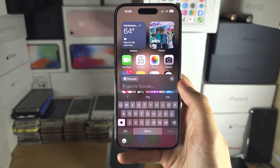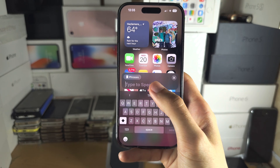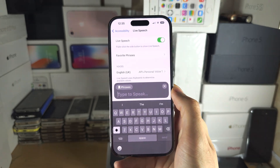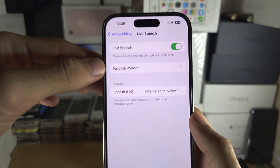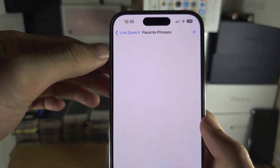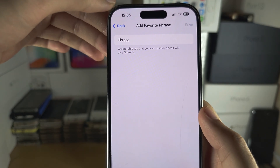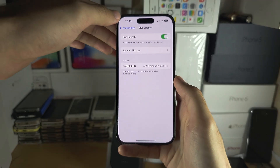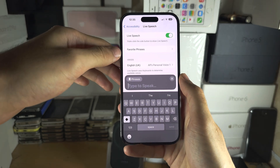If you have favorite phrases that you want to speak out, tap on Phrases and then tap on Favorite Phrases. From there, just add a new favorite phrase.